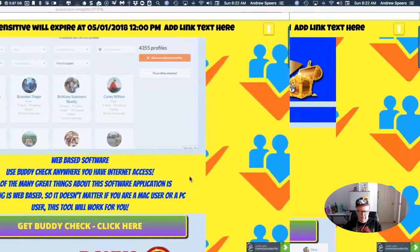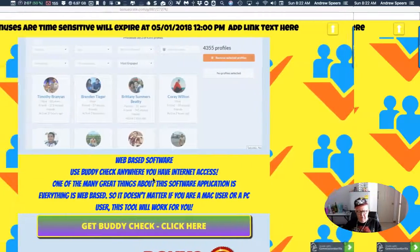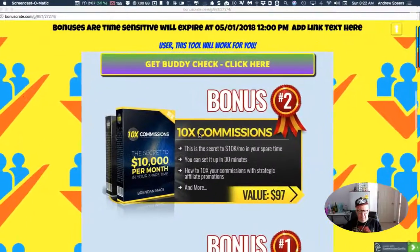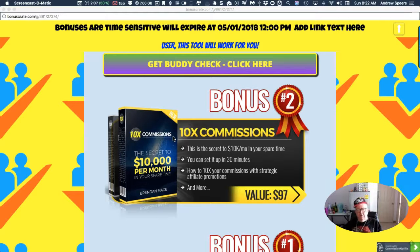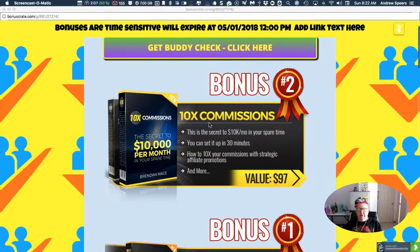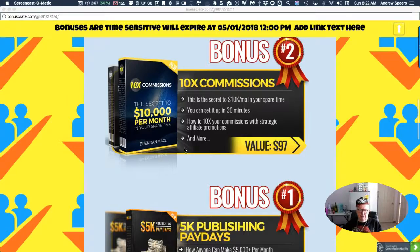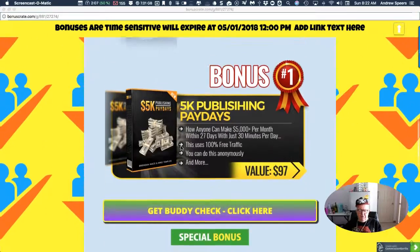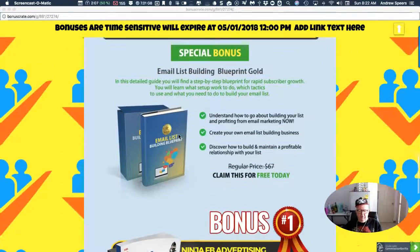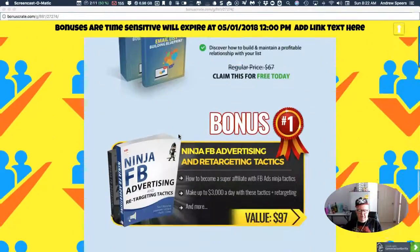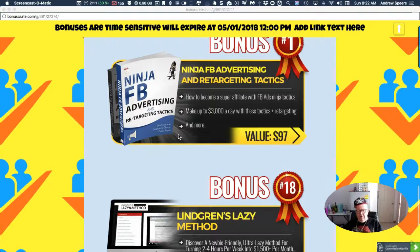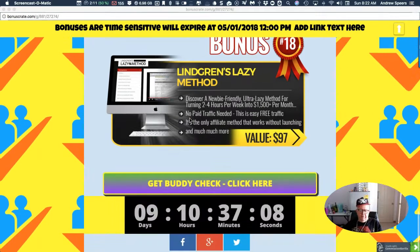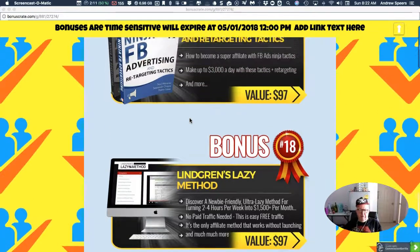Like I said, it's web-based, works on all platforms. Look at this - you get the 10x commissions and these bonuses are all worth a fortune for you my friend. I'll be waiting for you in the members area.